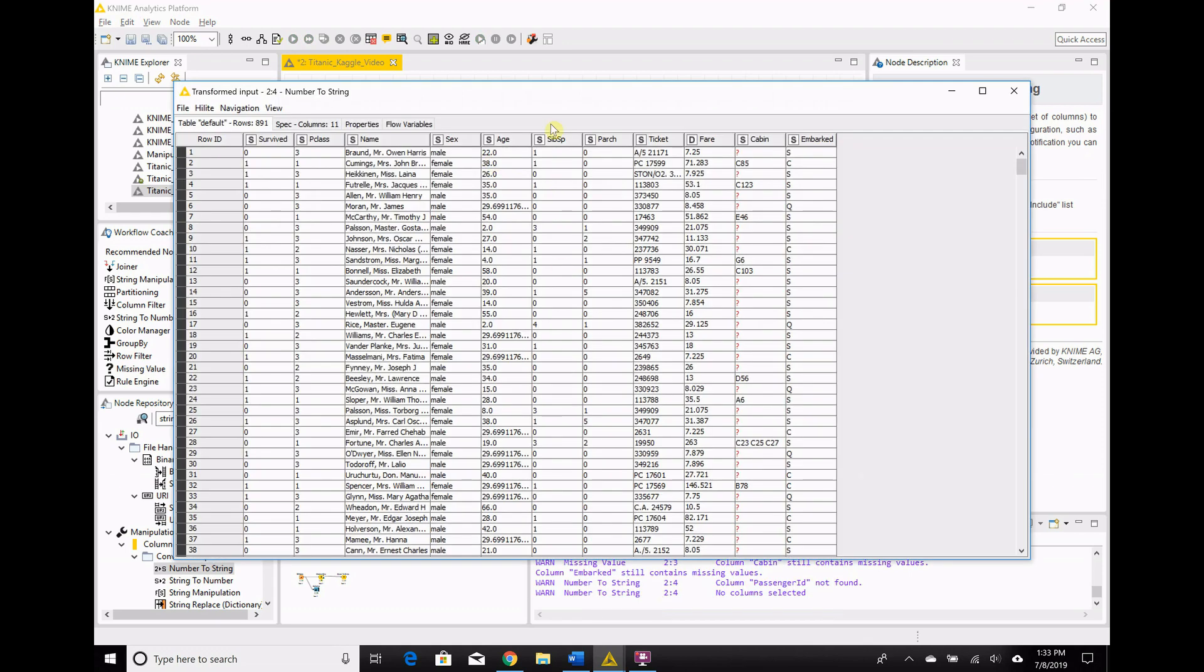And this is what we're including, this is what we're executing. I already mentioned before, I don't care about the fare. So I'm going to run with that one. Execute that and transform input. How can you tell? I didn't go over it before, but now it's S's on top. S stands for string. They were previously I for integer, and then fare is a D for double.